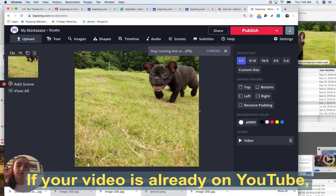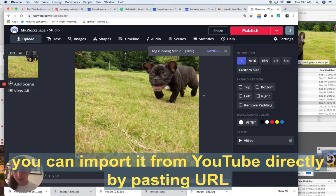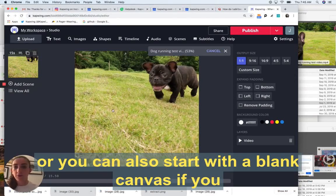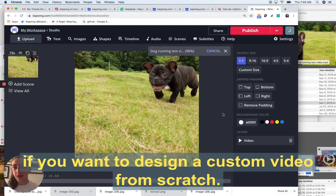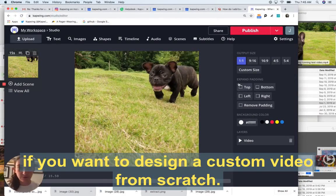So I'm just going to drag and drop this to upload it. You can also, if your video is already on YouTube, import it from YouTube directly by pasting the URL, or you can start with a blank canvas if you want to design a custom video from scratch.